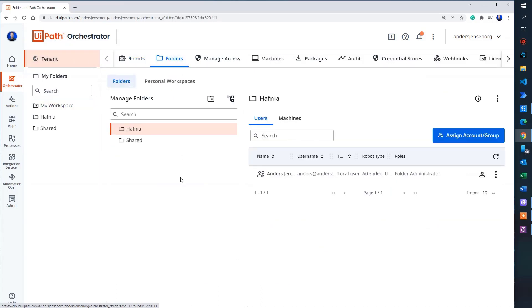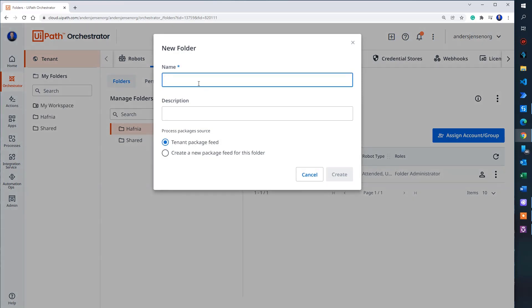I'll create a project folder. You can use an existing project, but it's very easy just to make this example if we create a new one. So I'll say Anders example. I'll choose no description.